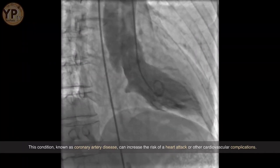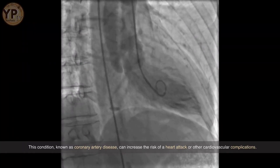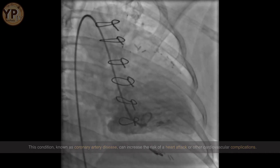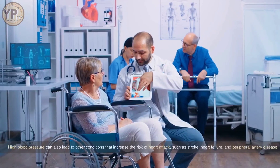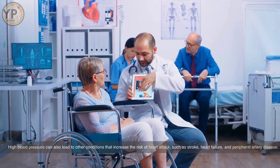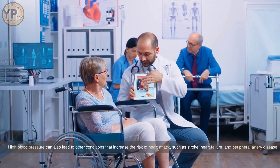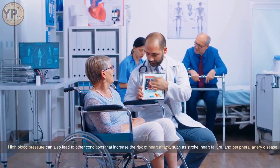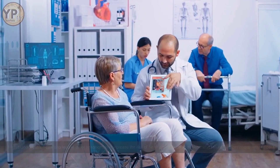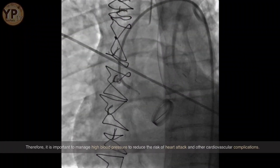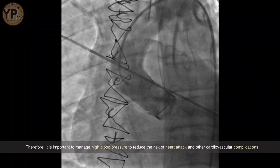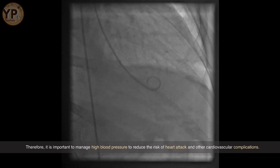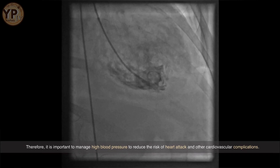This condition, known as coronary artery disease, can increase the risk of a heart attack or other cardiovascular complications. High blood pressure can also lead to other conditions that increase the risk of heart attack, such as stroke, heart failure, and peripheral artery disease. Therefore, it is important to manage high blood pressure to reduce the risk of heart attack and other cardiovascular complications.